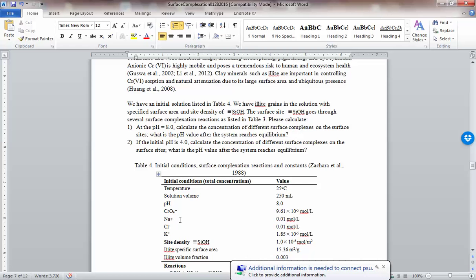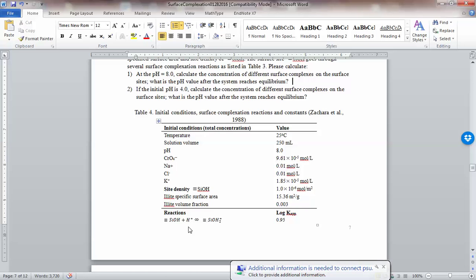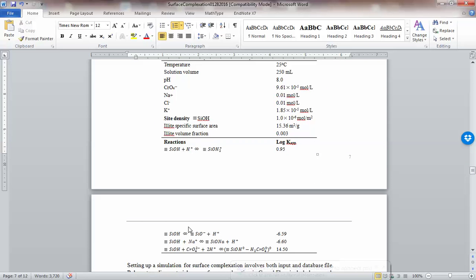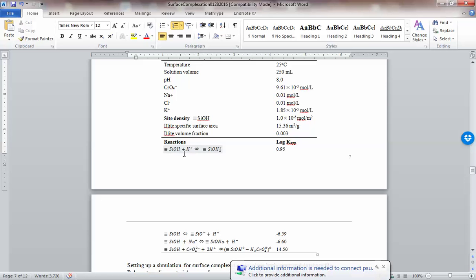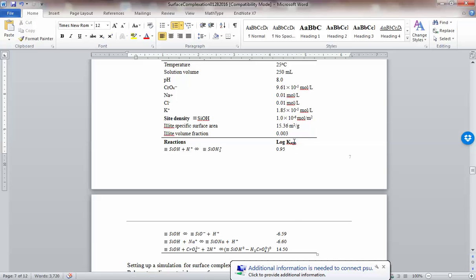And then you have sodium, chloride, and potassium in the background. These are what's in the solution. In the second half of the table, I'm telling you about the surface site SiOH, and this surface site can go through four different surface reactions. One is complexation with H⁺ to become SiOH₂⁺, and then there's the log K — the apparent equilibrium constant listed on the right-hand side. You have four different surface reactions for the surface reaction part.